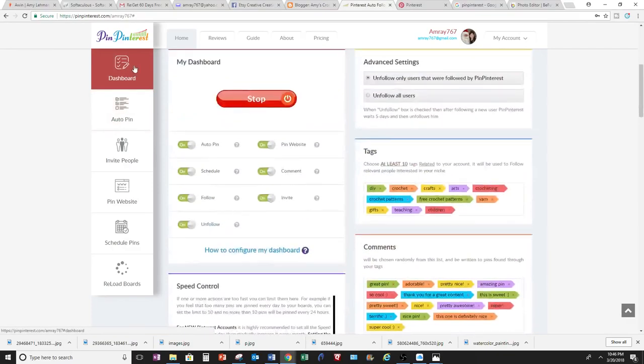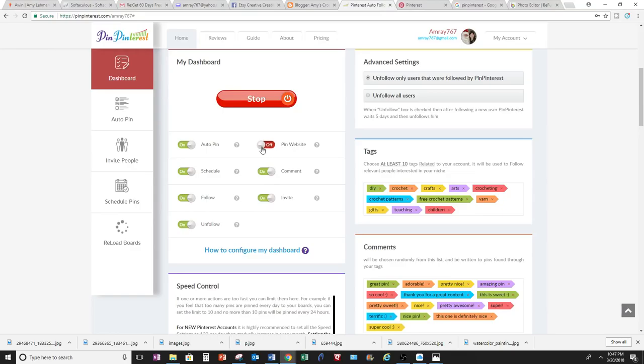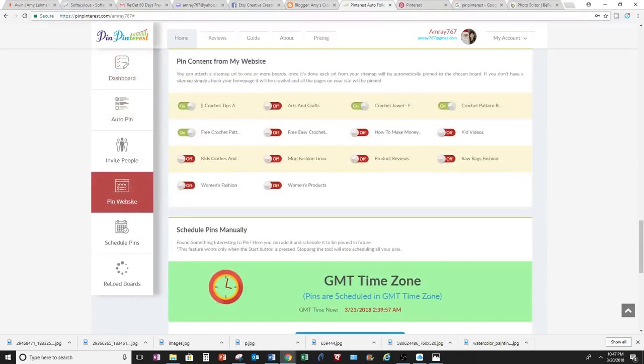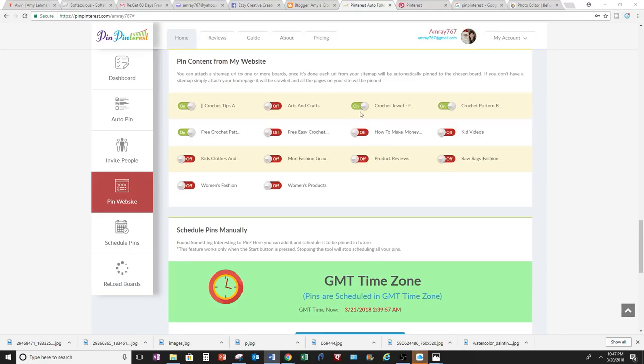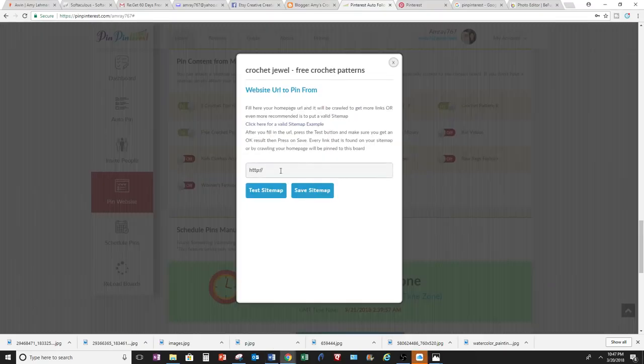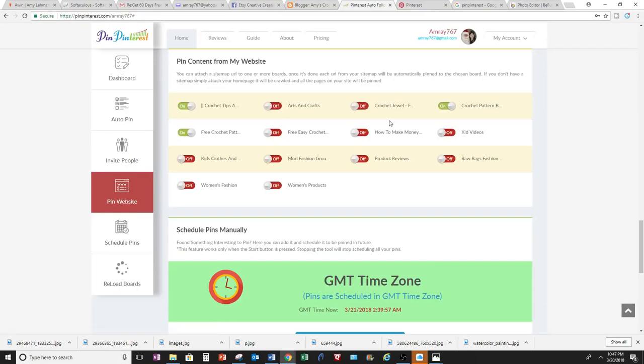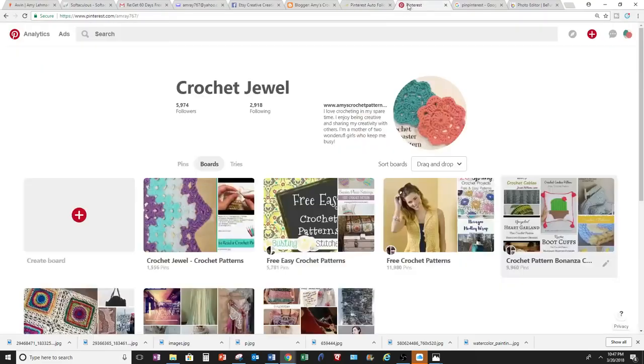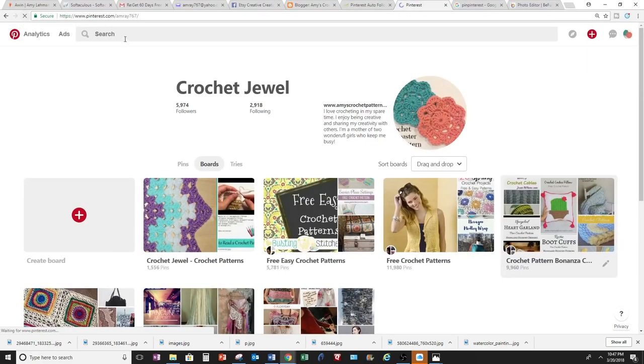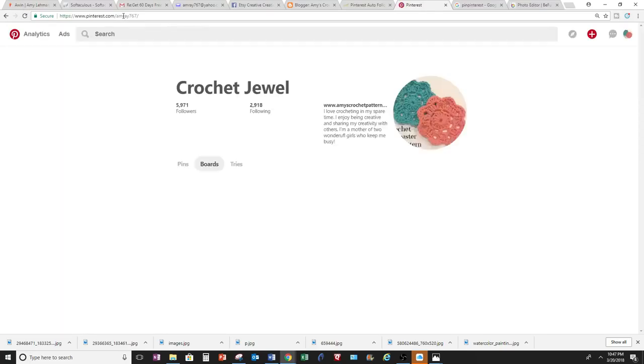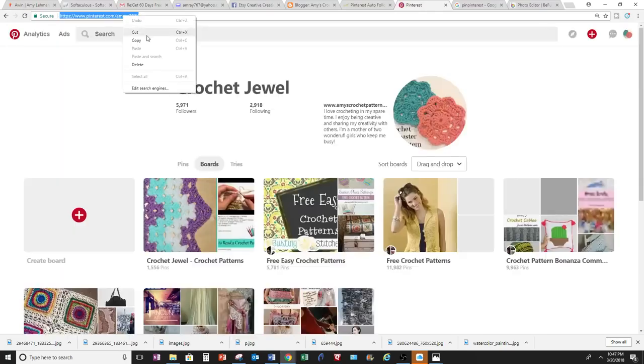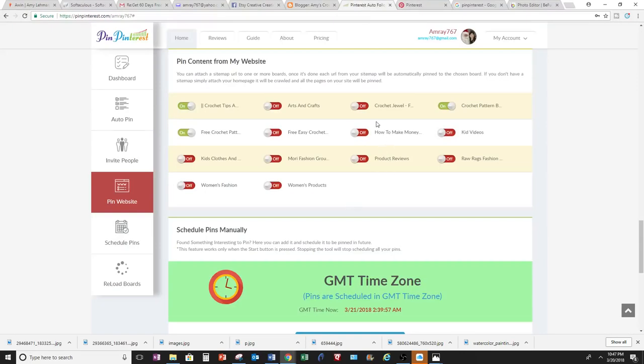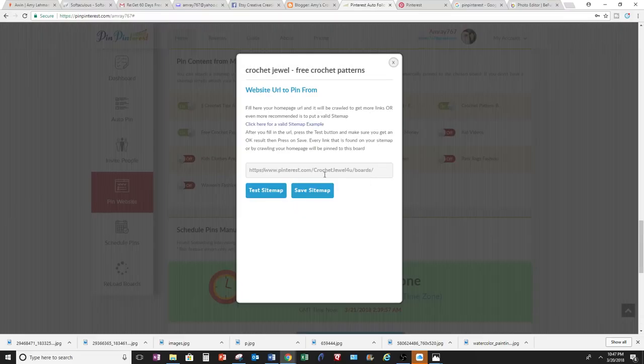So I'm going to go back up to Dashboard and go to Pin Website. Okay, so I'm on Pin Website here, and you pin your website, so here's my website. So I'm going to come over here and pin it, and it's pinned for me right here.